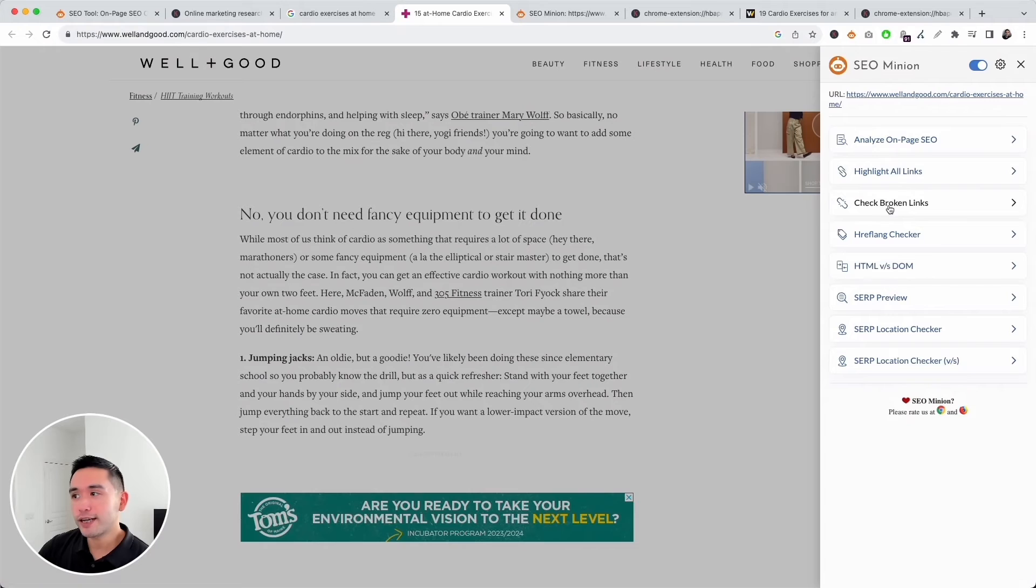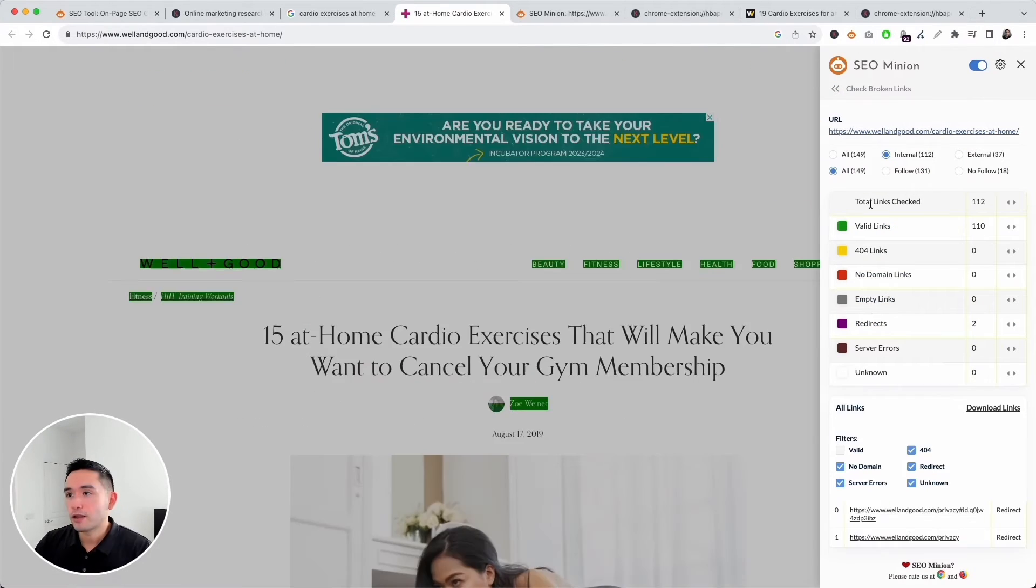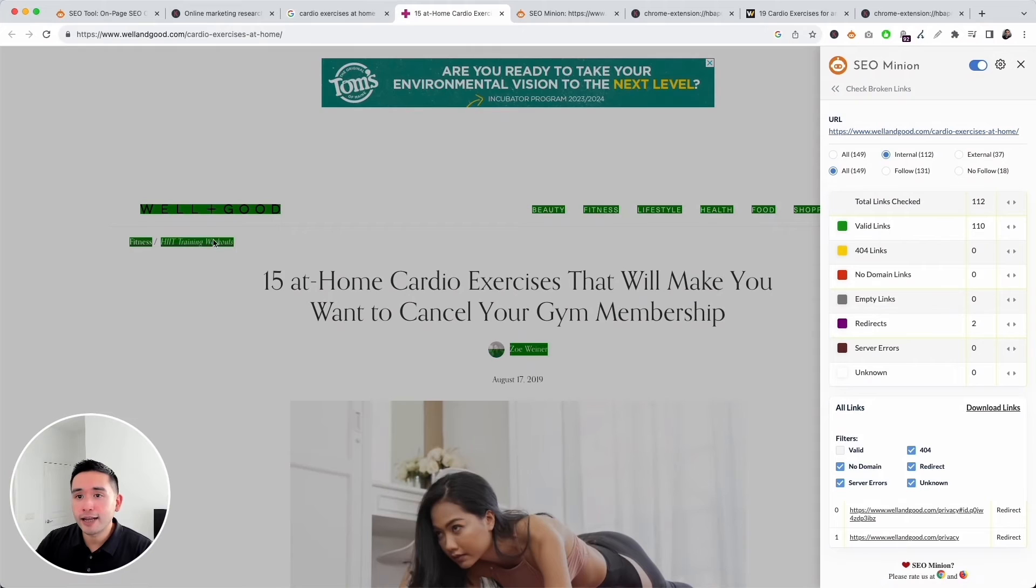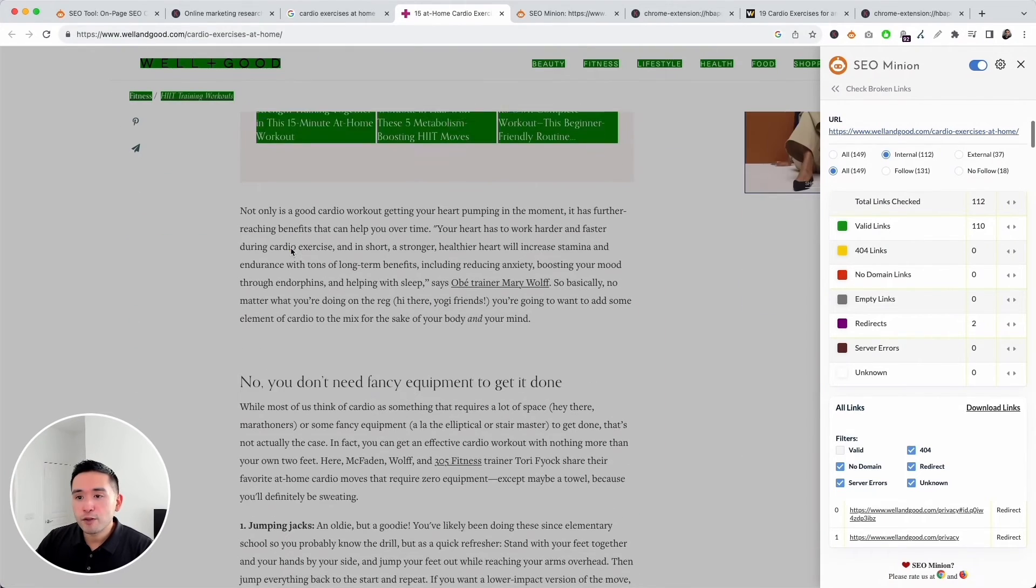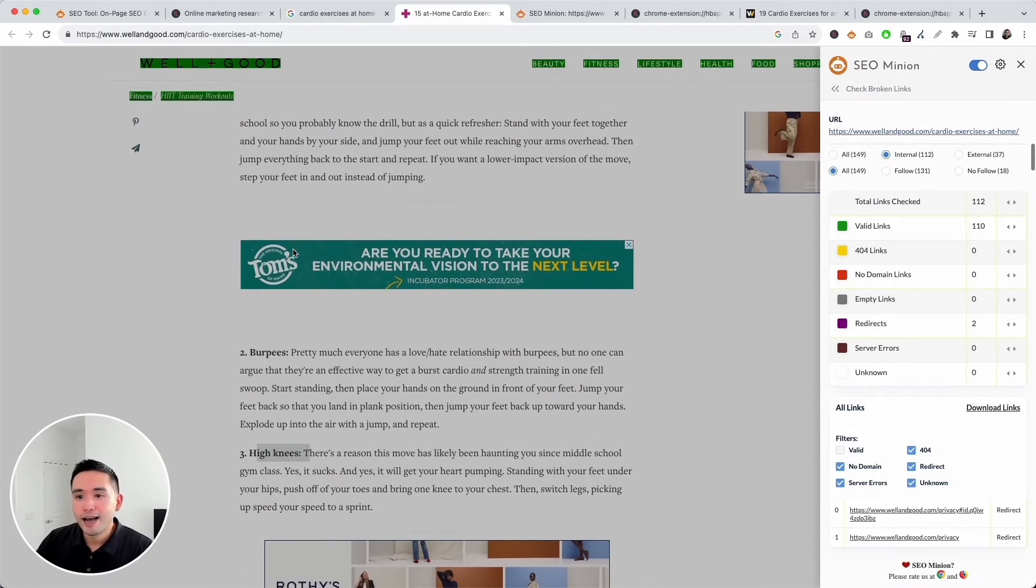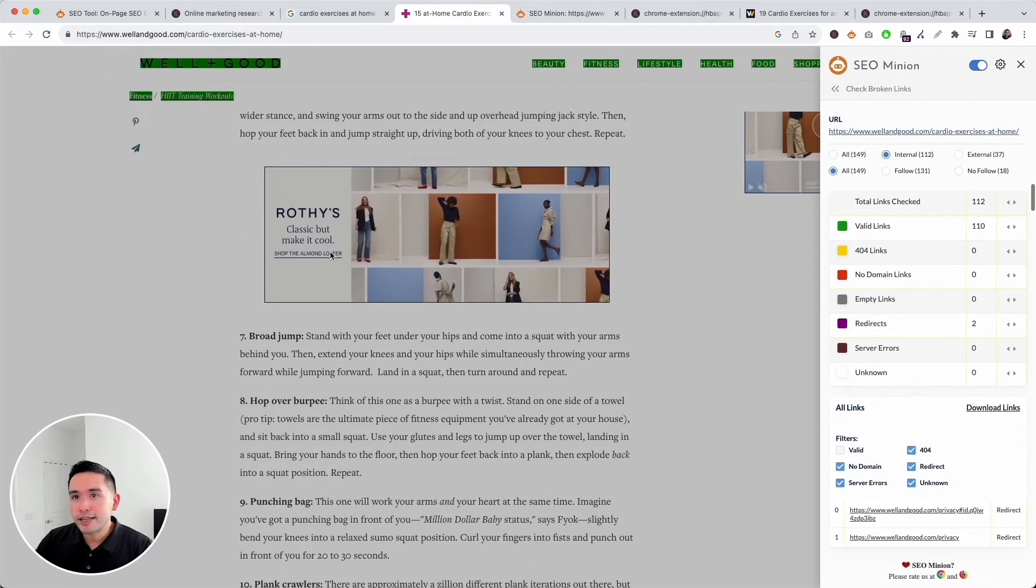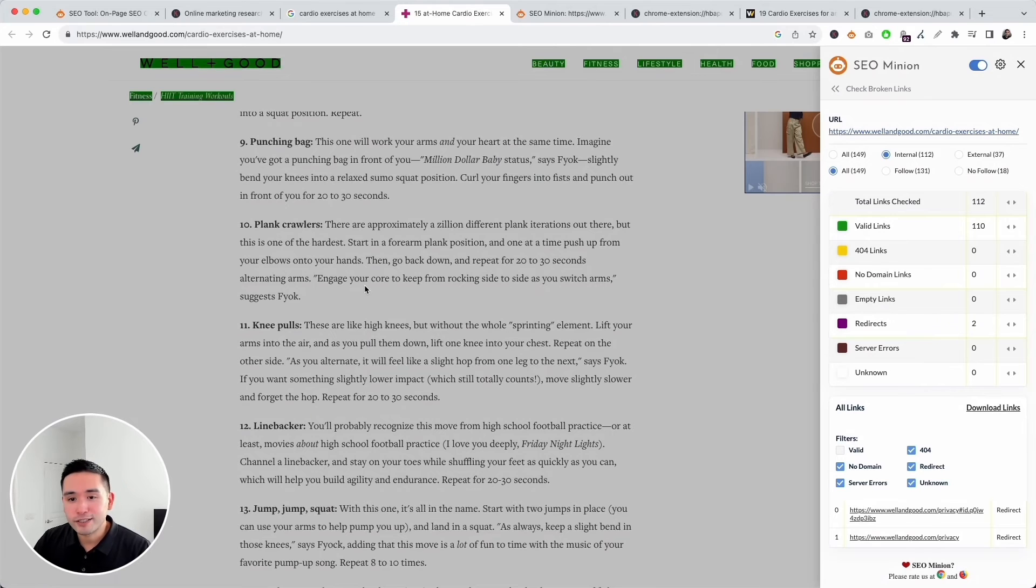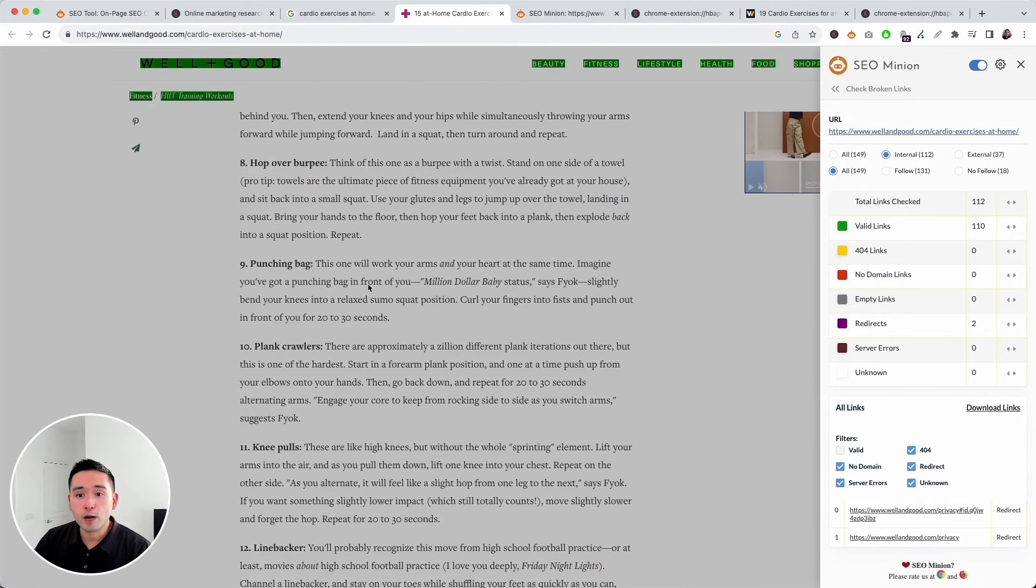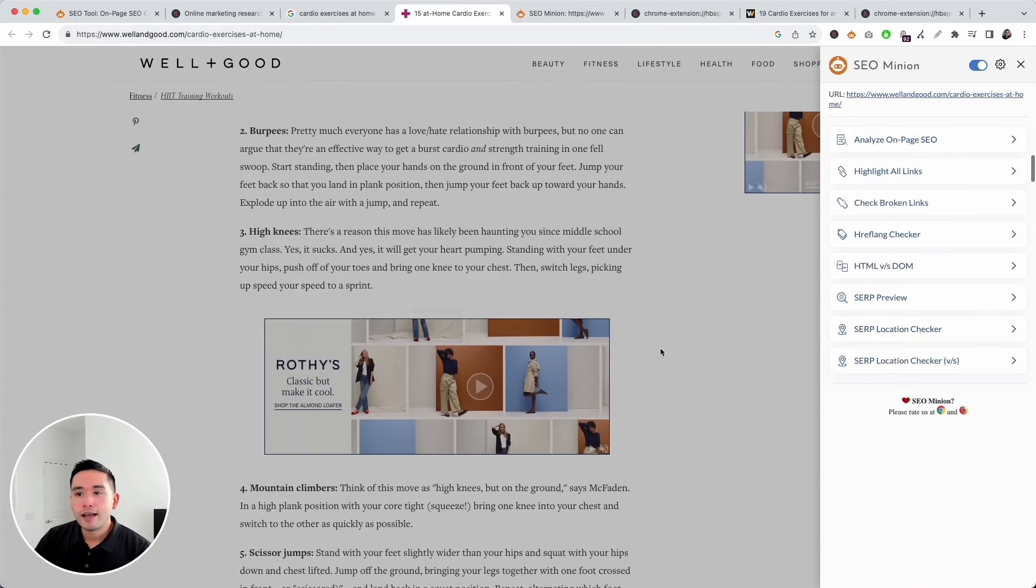This page doesn't seem to have many internal links, but let's double-check. Click on the SEO Minion extension and click on Highlight All Links or Check Broken Links. I like to click on Check Broken Links because it provides additional information. SEO Minion found a total of 112 links, 110 were valid, and there were two redirects. All the valid links are highlighted in green. It looks like for the most part there are no internal links on the actual page content itself. Most of the links are in the main navigation. This doesn't follow SEO best practices. You do want internal links and also a couple of external links if it makes sense on the actual body content of the page.